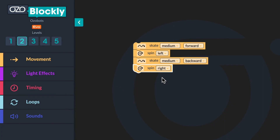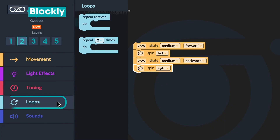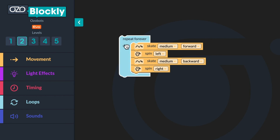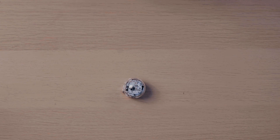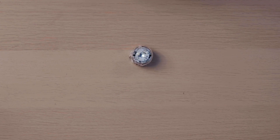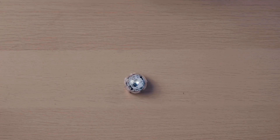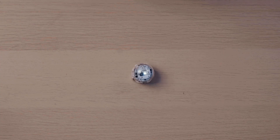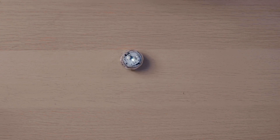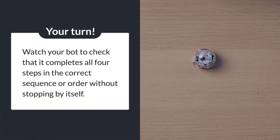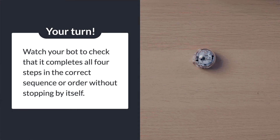After you are done building your sequence of code, you will add a forever loop. Go to the loops category and click and drag the forever loop onto the workspace, stacking it above the skate medium forward block. Click run program and watch your bot as it shows the set sequence in order: first skate forward, then spin left, then skate backward, and finally spin right. Your bot will complete the sequence over and over again. Since the program will run forever and not stop on its own, you must click stop program.